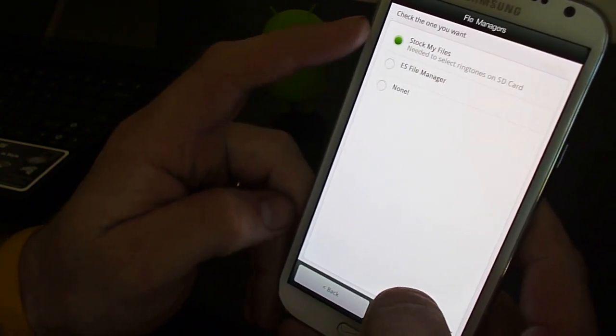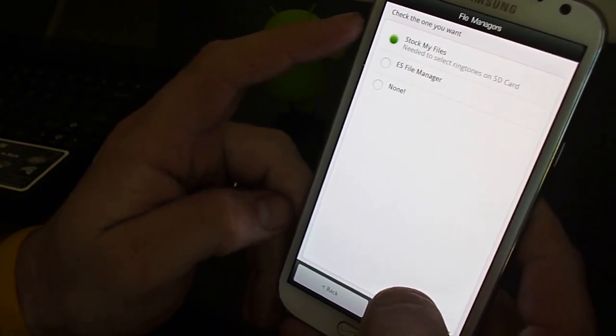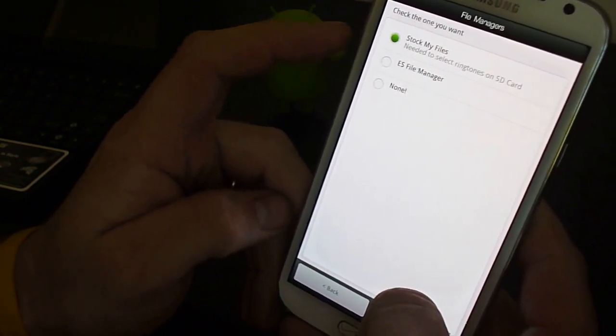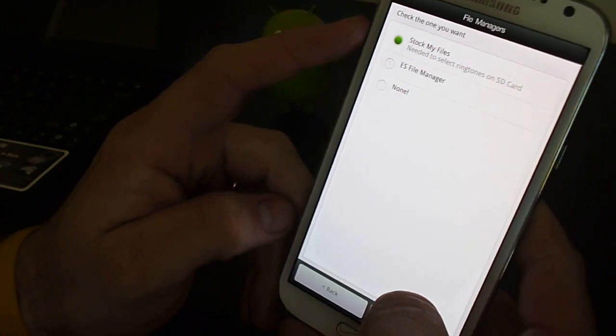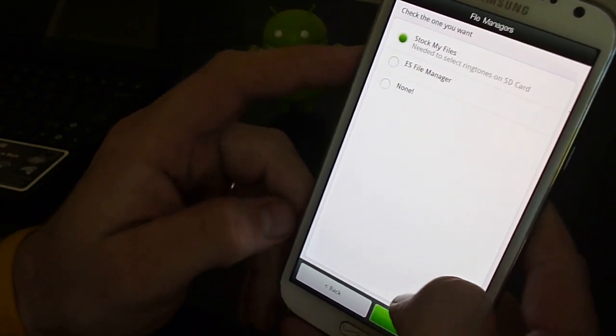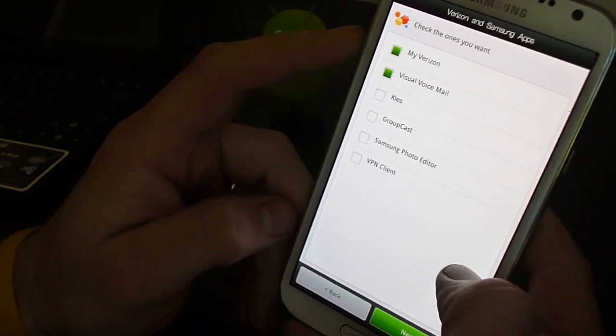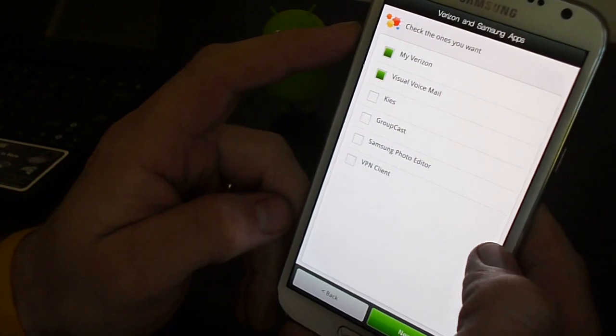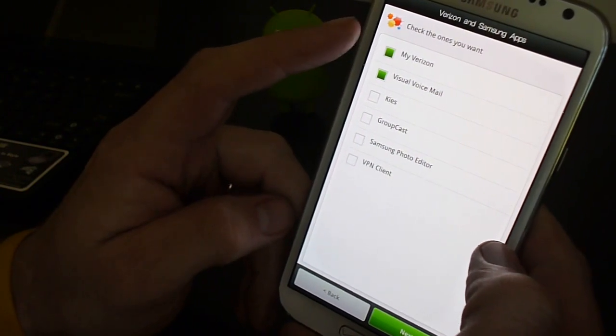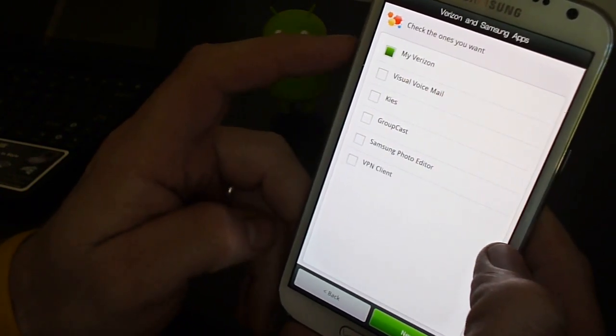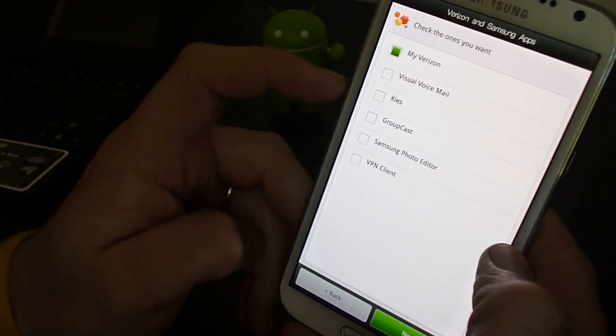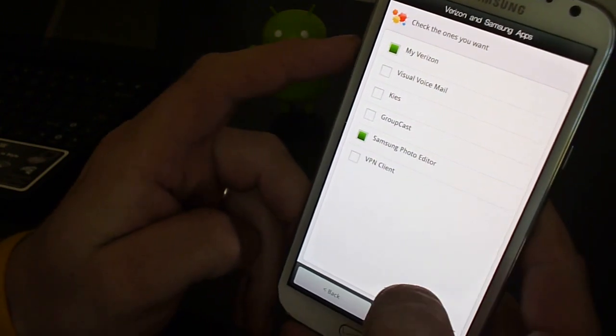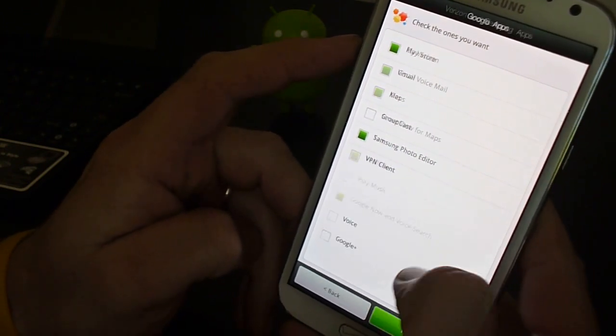File Explorer, you can do ES, you can do stock, or you can do none. I like stock. These are some of the Verizon apps, some of the bloatware. My Verizon is good to have. I don't like visual voicemail. And I do like the photo editor. So we'll go ahead and hit next.